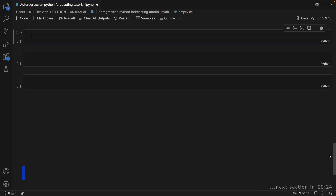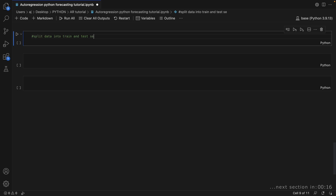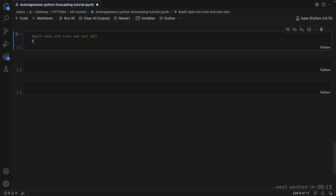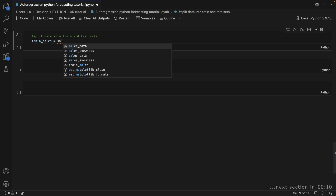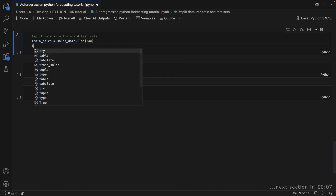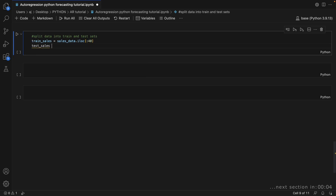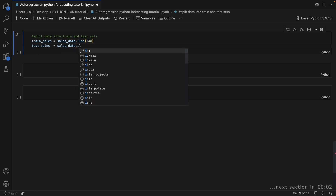These lines of the code split the sales data into train and test sets to prepare for model training and evaluation. The first 40 weeks of data are assigned to the train_sales variable, while the remaining data from week 40 onwards are assigned to the test_sales variable.